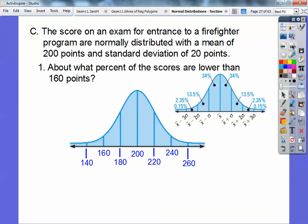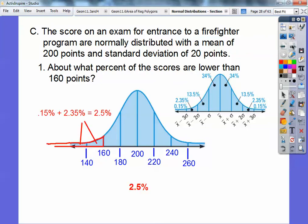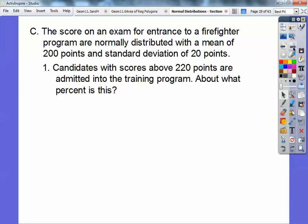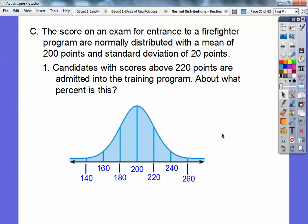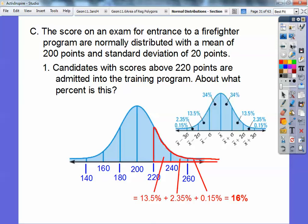So we add 2.35 and 0.15 together and get about 2.5%. It's asking for a percent, so that's 2.5%. Same setup: candidates with scores above 220 points are admitted into training. Here's 220 — above means these regions. That's 13.5%, plus 2.35%, plus 0.15%, so about 16%.